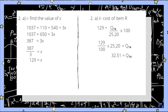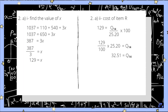For question 2A2, we are asked to find the cost of item R, also labelled as Q14. Using x equals 129, we have 129 equals Q14 over 25.20 multiplied by 100. Rearranging: Q14 equals 129 over 100 multiplied by 25.20, giving Q14 equals RM32.51.